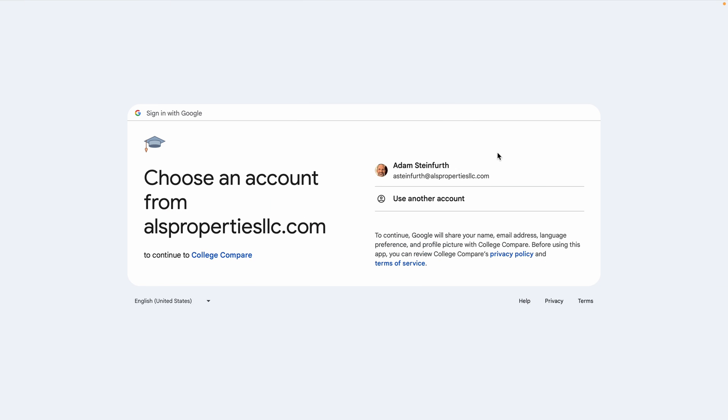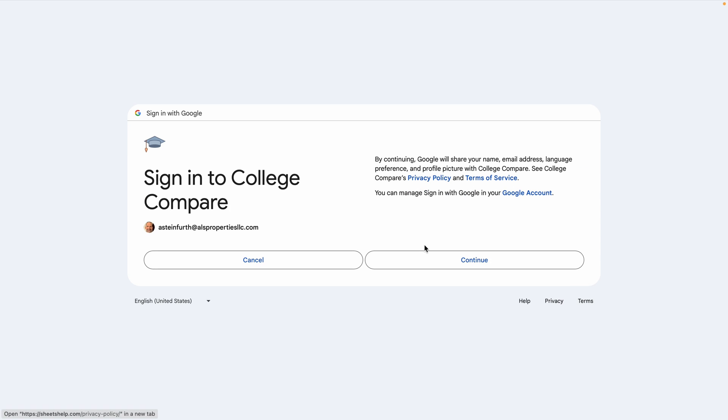Once we click on that, it wants us to verify our Google account. Click Continue.